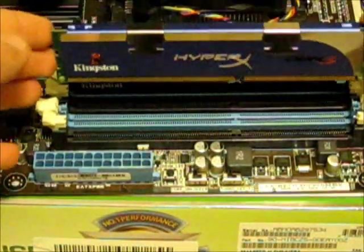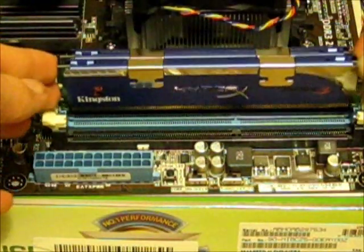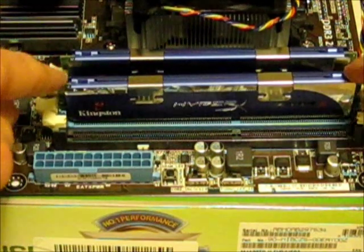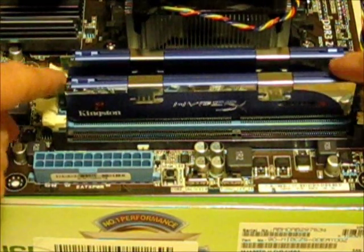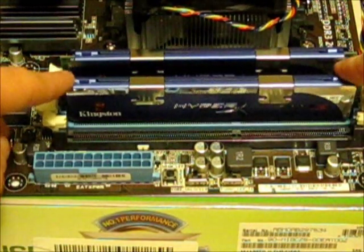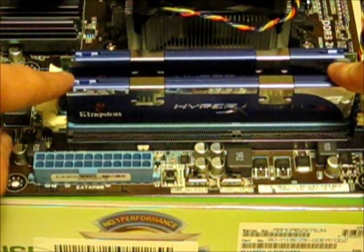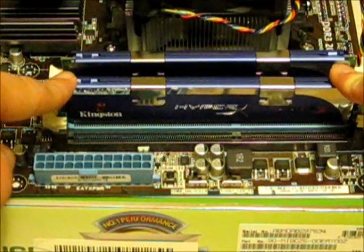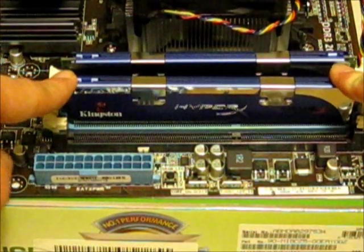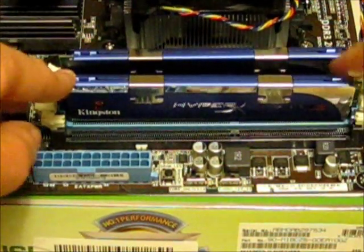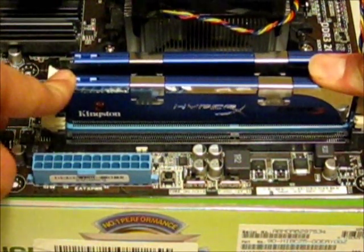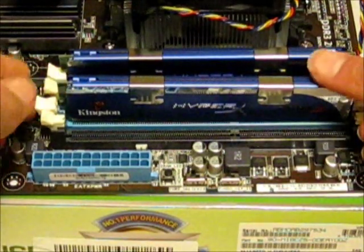So we gently slot it into the board, and just the same as the other stick, we push it down on the side, and maybe gently push the little white connector in until it clicks.